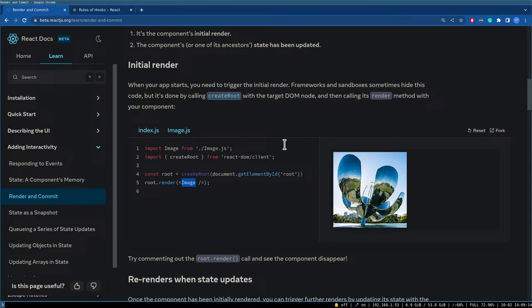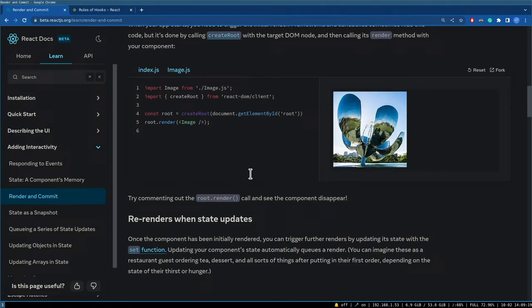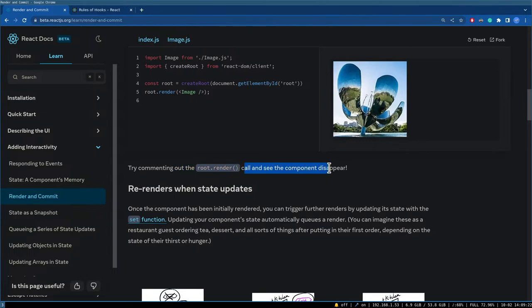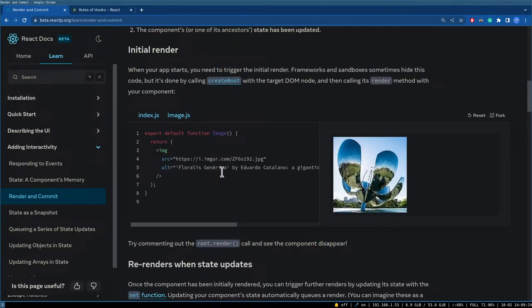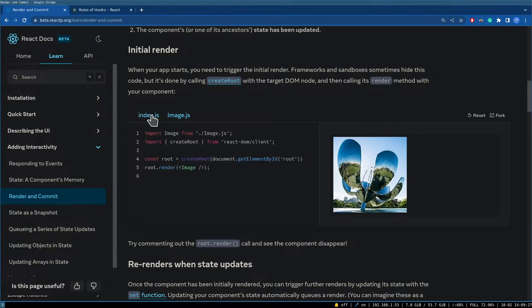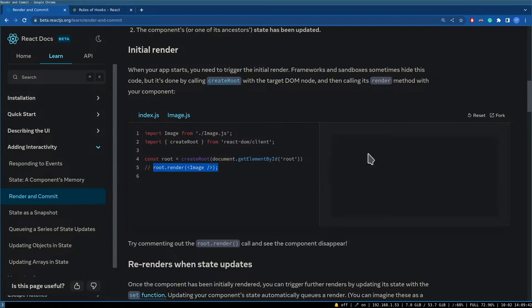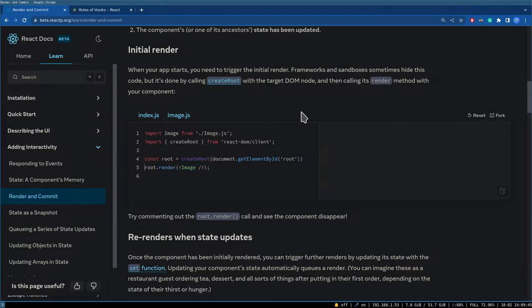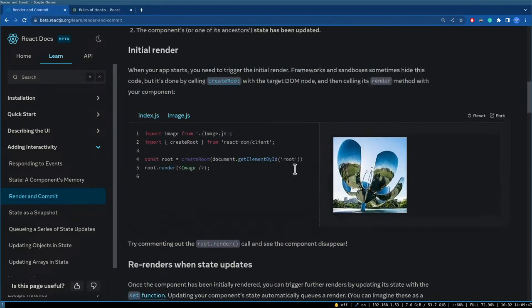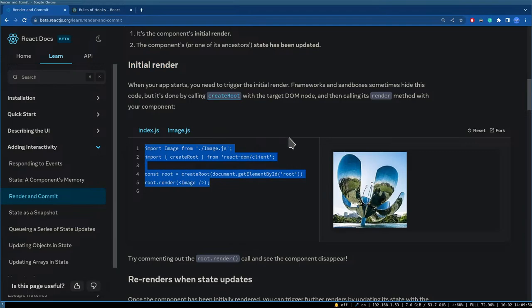The root renders all of the other components in your application. If you comment out the root render call, the component disappears, which makes sense — this is the initial render, the first time React renders your component.